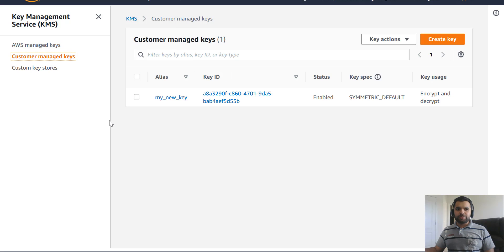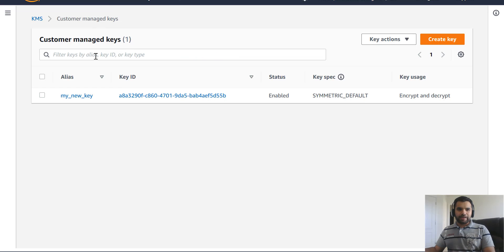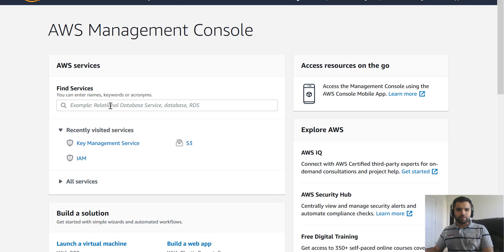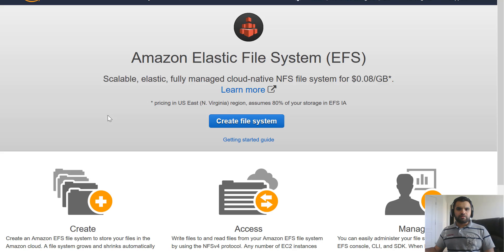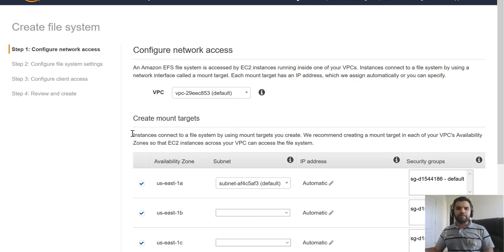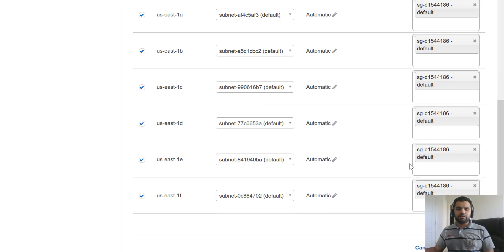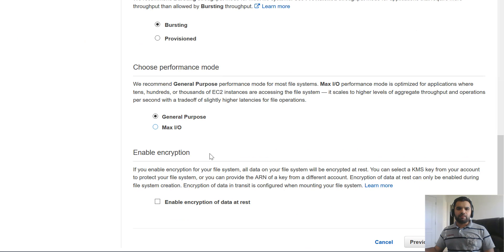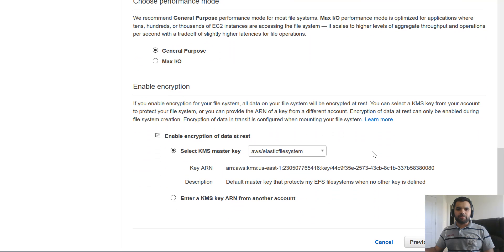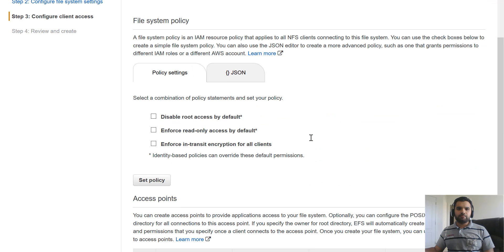Let's go back to the console and go to EFS — the elastic file system — which is integrated with KMS. I'm going to create a file system, keep the targets as is, general purpose. We'll make sure to enable the encryption of data at rest, and we're going to use the elastic file system key — whatever AWS provides — for encryption.